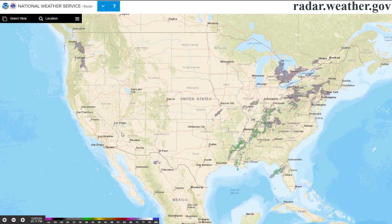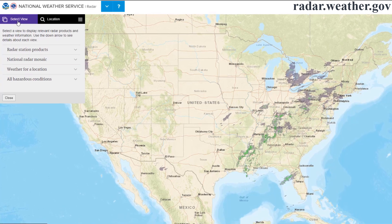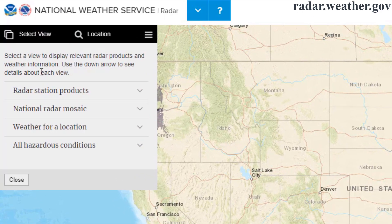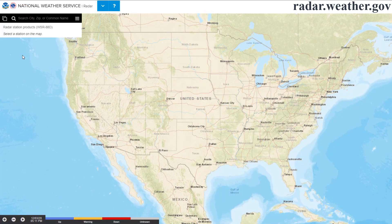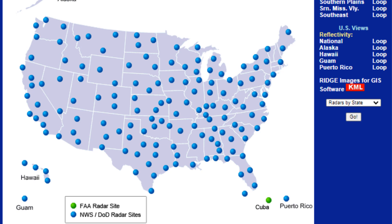The final but most involved stop on our tour is the Select View menu, where you will find the options for changing the radar and alert data you view. Let's start with the Radar Station Products option. Clicking on that will put circles on the map representing each radar site around the country. This is similar to the old National Radar Sites map, but with a key upgrade — the old site only showed static blue dots.